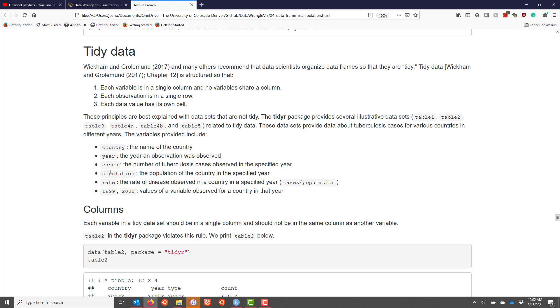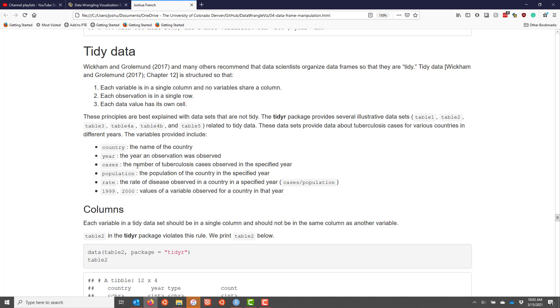Cases, which is the number of tuberculosis cases observed in the specified year, population, which is the population of the country in the specified year, rate, which is the rate of disease observed in a country in a specified year, where rate is specifically the number of cases divided by the population size, and then the columns 1999 and 2000, which are values of a variable observed for a country in that year. And while these may not make sense right now, we're going to talk about them in more detail below.